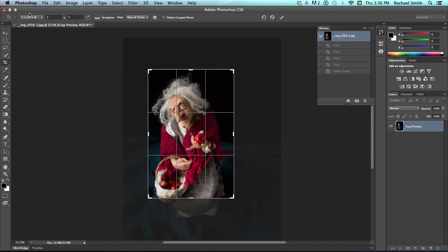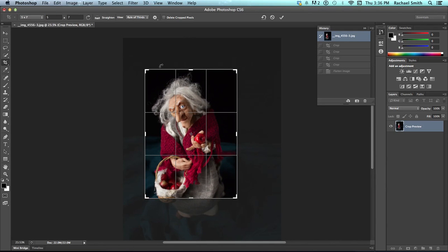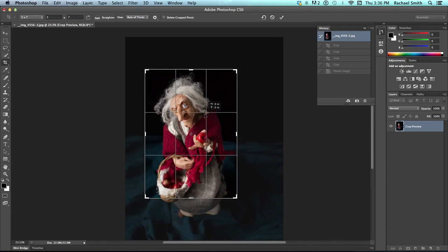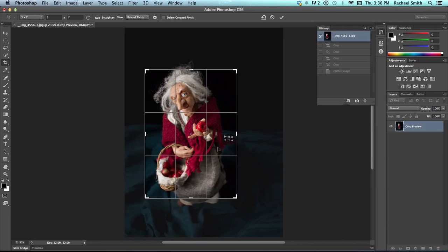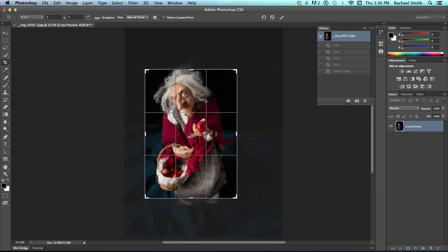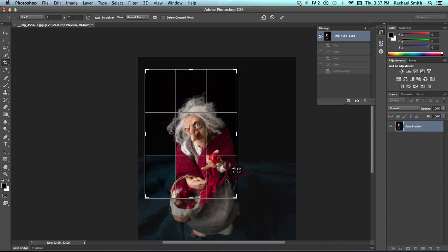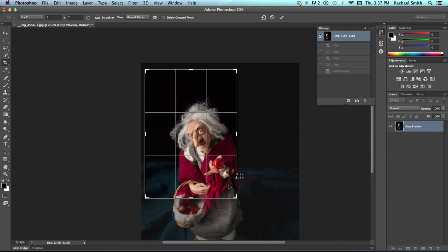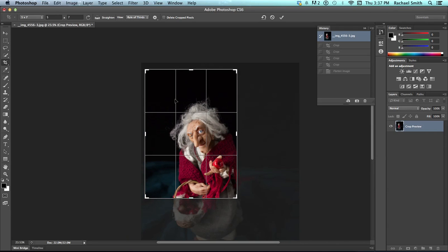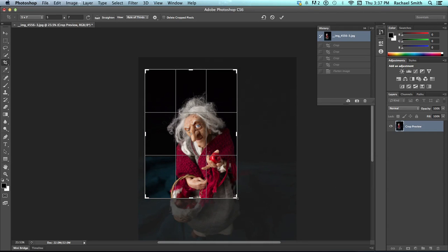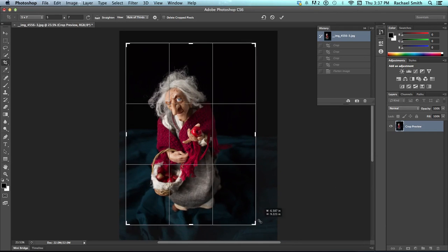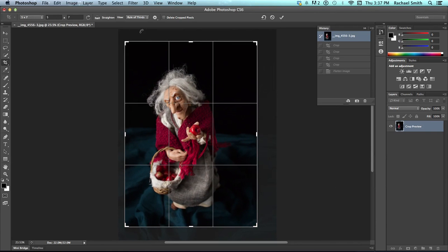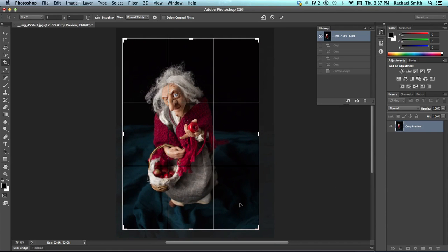There are other options such as a 5x7. Now, let me make this clear though. By choosing one of those, again, I'm not saying that it will do 5x7 inches. It will do a 5x7 ratio, which is different. It is not the same thing.